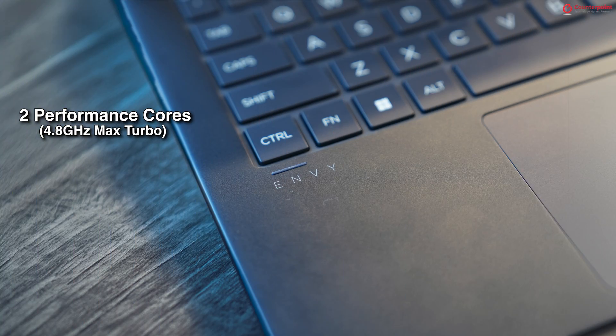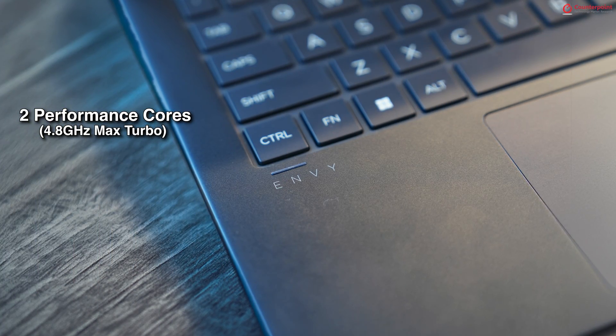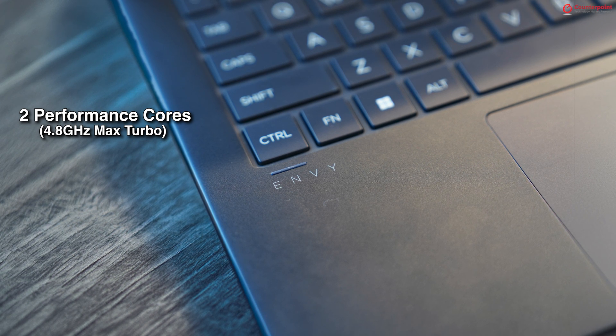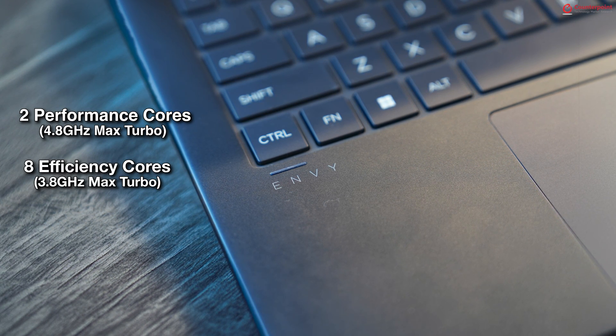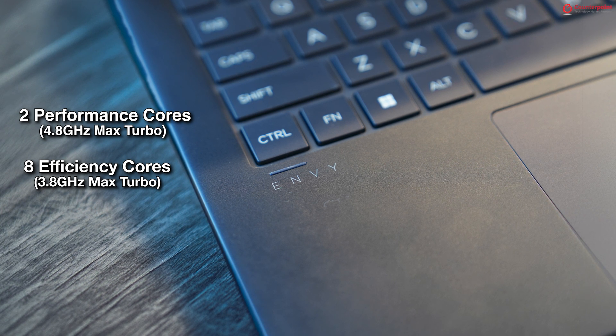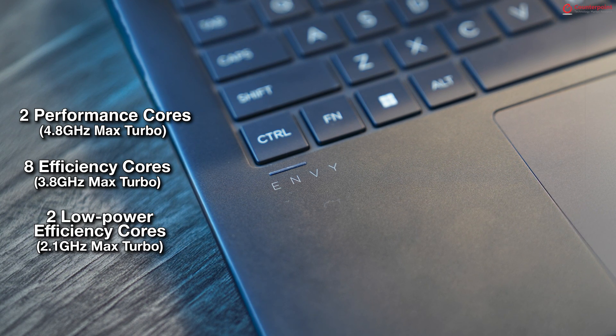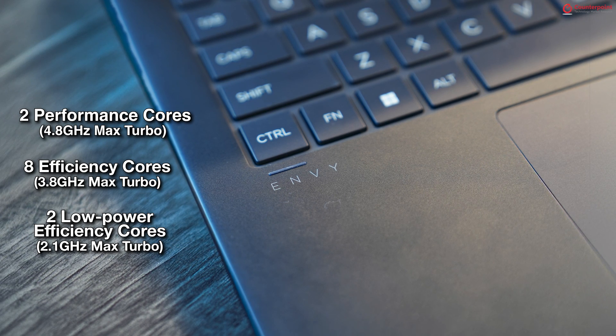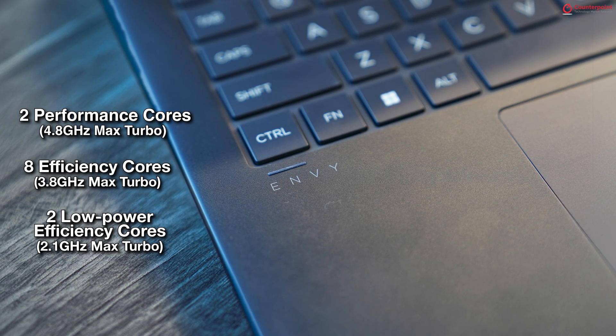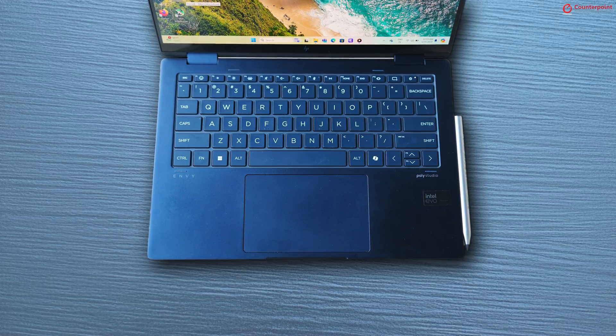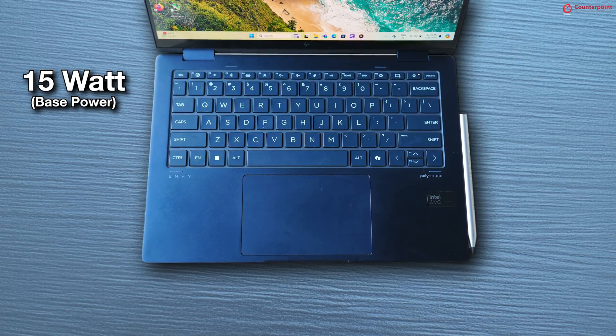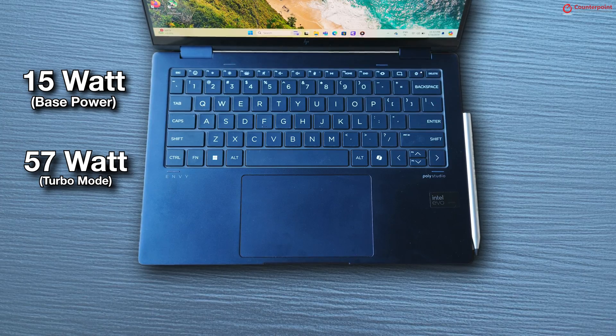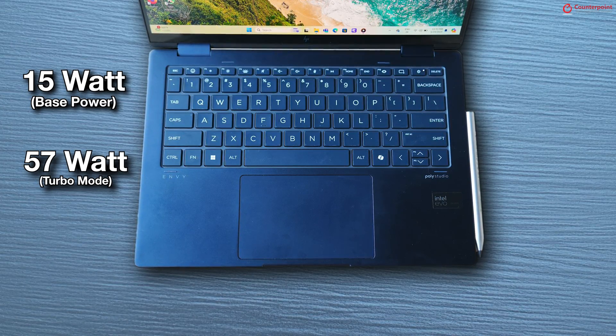There are 2 performance cores with a max turbo frequency of 4.8 GHz, 8 efficiency cores with a max turbo frequency of 3.8 GHz and 2 low power efficiency cores with a max turbo frequency of 2.1 GHz. The processor has a base power of 15W which can go all the way up to 57W in turbo mode.